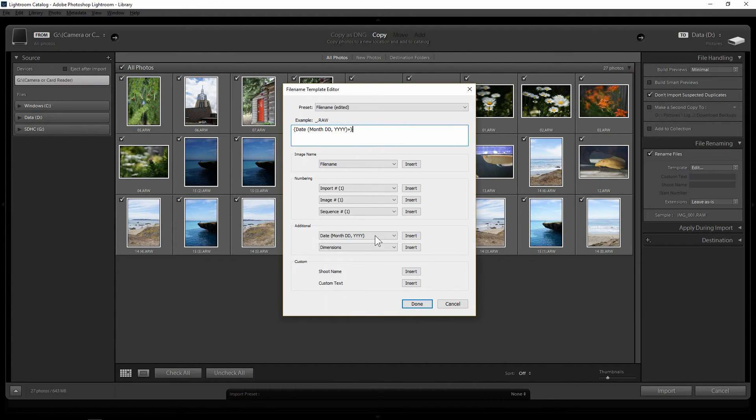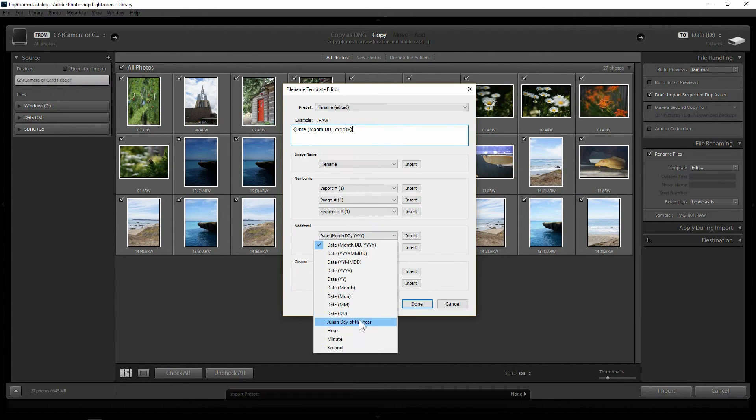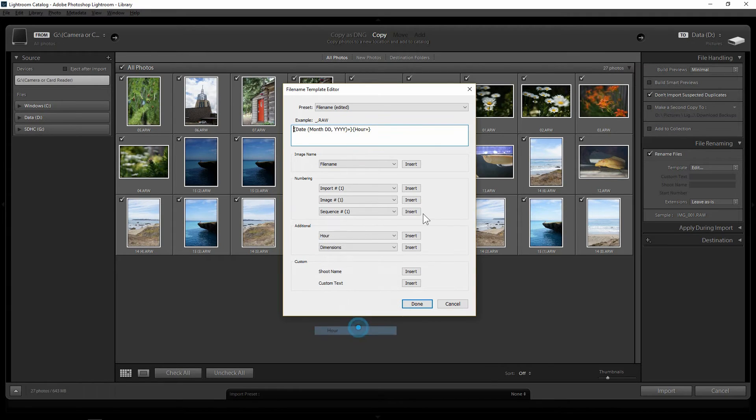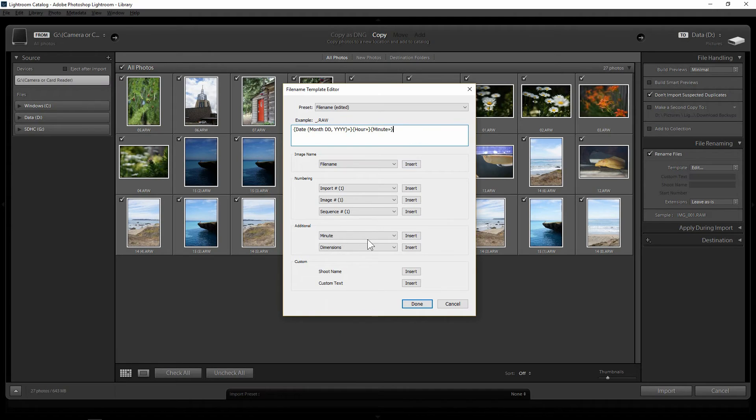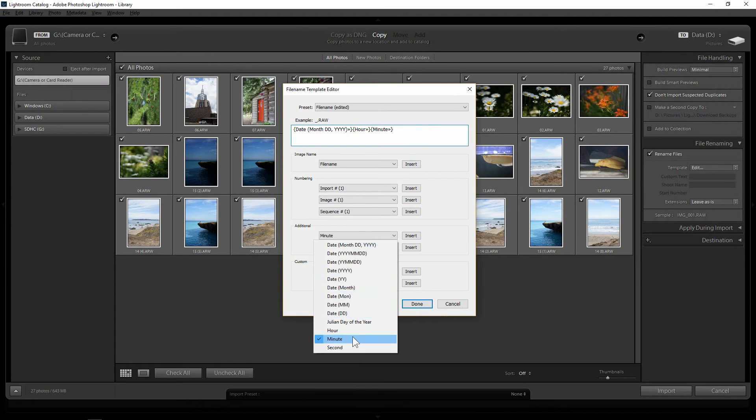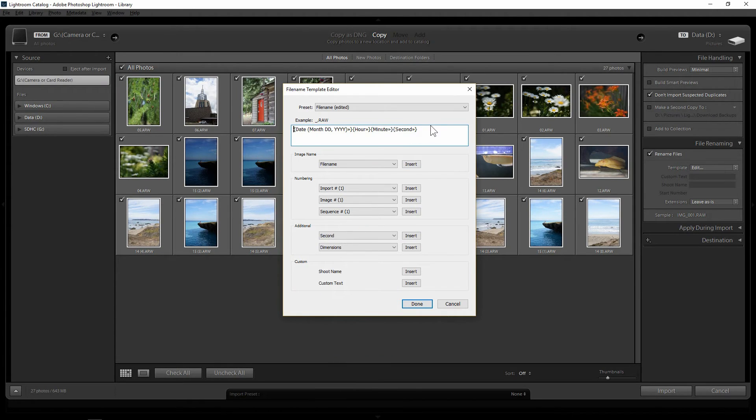And then you want to add more, let's say the hour. You can add on the hour. You can also add on minute and you can add second. That's what you can do.